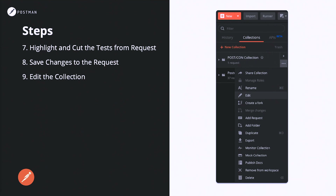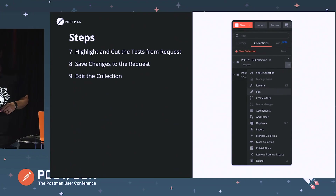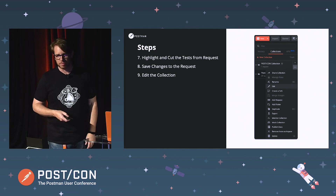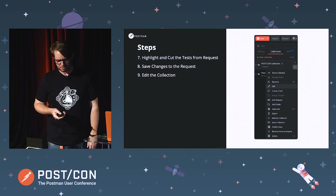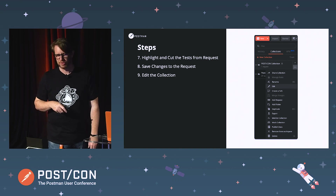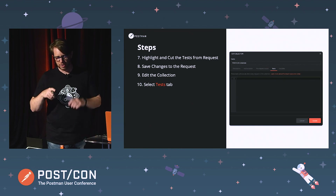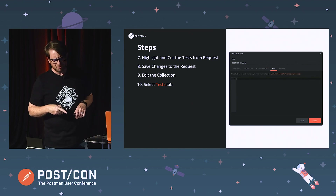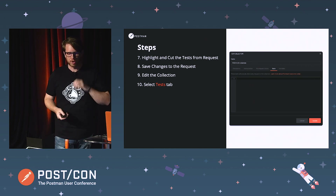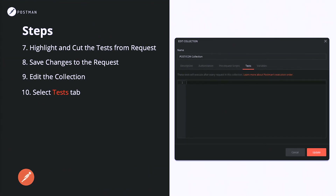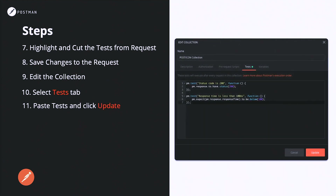Now we want to go and select that collection that you created in one of the earlier steps. You want to click on edit — click the little ellipses next to the name of the collection itself and hit edit. After you've done that, you'll have the edit collection modal window pop up. Click on the test tab, similar to what it looks like when you're working on a request — you'll see the pre-request scripts tab, test tab, and so on. Select tests and paste those tests that you just cut from the request in here, then click update.